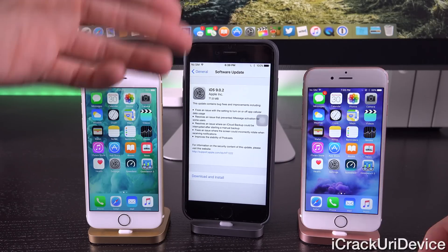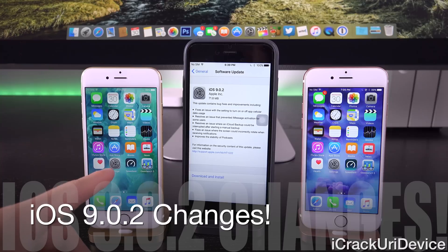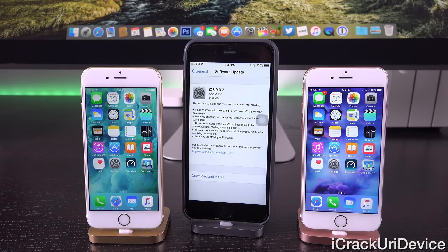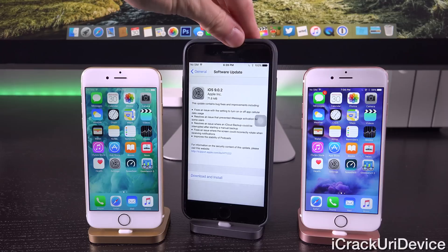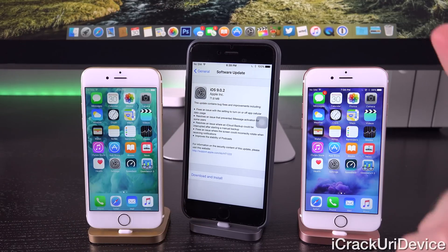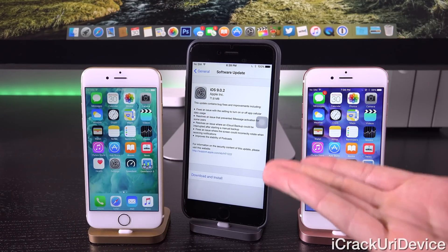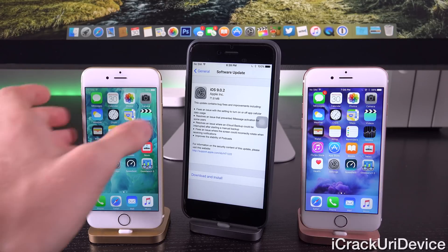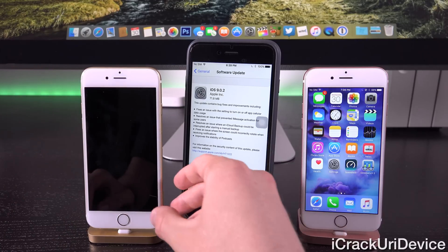The changes in 9.0.2 as stated in the OTA update include: bug fixes and improvements, a fix for the setting to turn cellular data usage on or off, a resolution for iMessage activation issues for some users, a fix for iCloud backups being interrupted after starting a manual backup, a fix for the screen incorrectly rotating when receiving notifications, and improved stability of podcasts. If you're interested in the jailbreak aspect of 9.0.2, I'll have my jailbreak update linked in the cards and annotations.